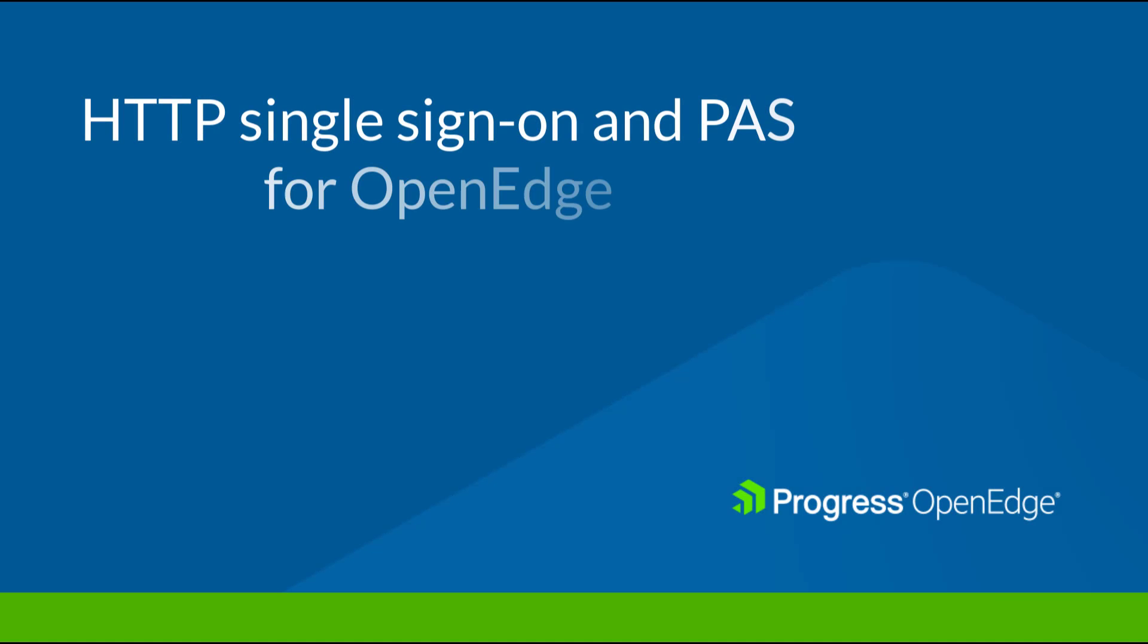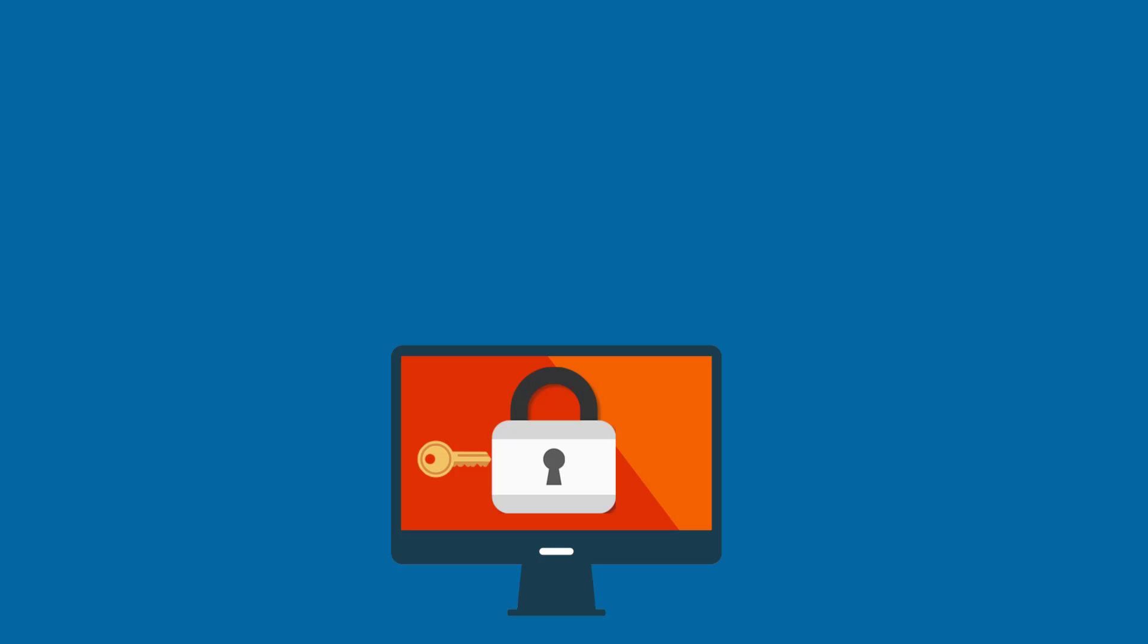In this video, you learn how HTTP Single Sign-On works with PaaS for OpenEdge. PaaS for OpenEdge embraces the principle that every web page application must work in the same authentication and authorization process. This means that the end user logs in only once to communicate with all modules of an application.